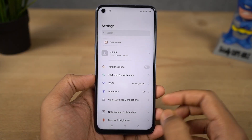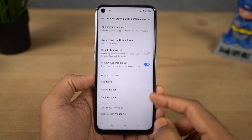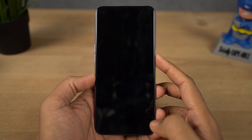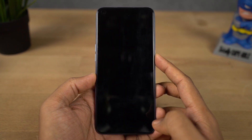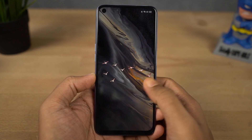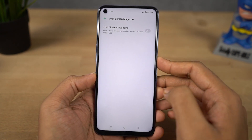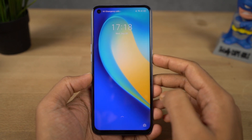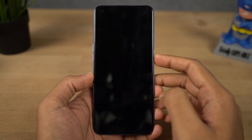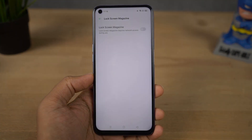Next I'm going to show you how to disable the lock screen magazine, also called dynamic wallpaper on the lock screen. Every time you lock your phone or come to the lock screen, you see a different wallpaper. Some people like it, but I personally don't. If you want to disable it, you can do so from settings, and after that your lock screen will always show a fixed wallpaper.